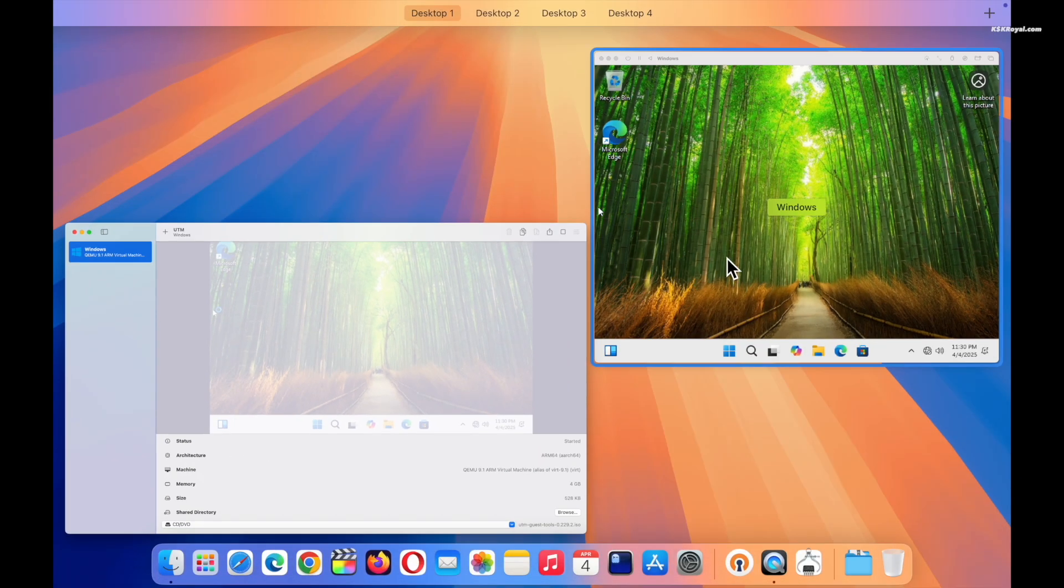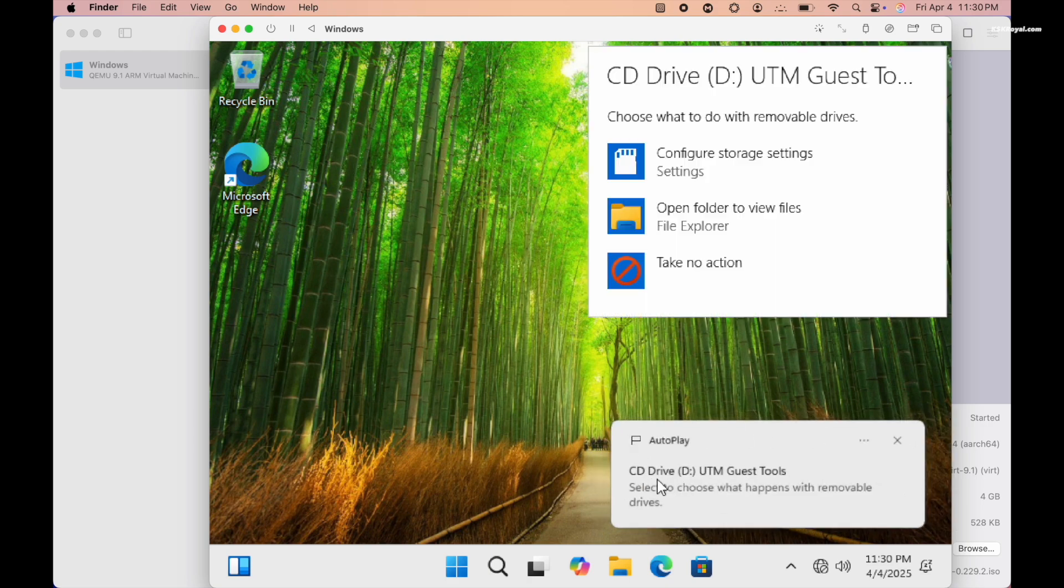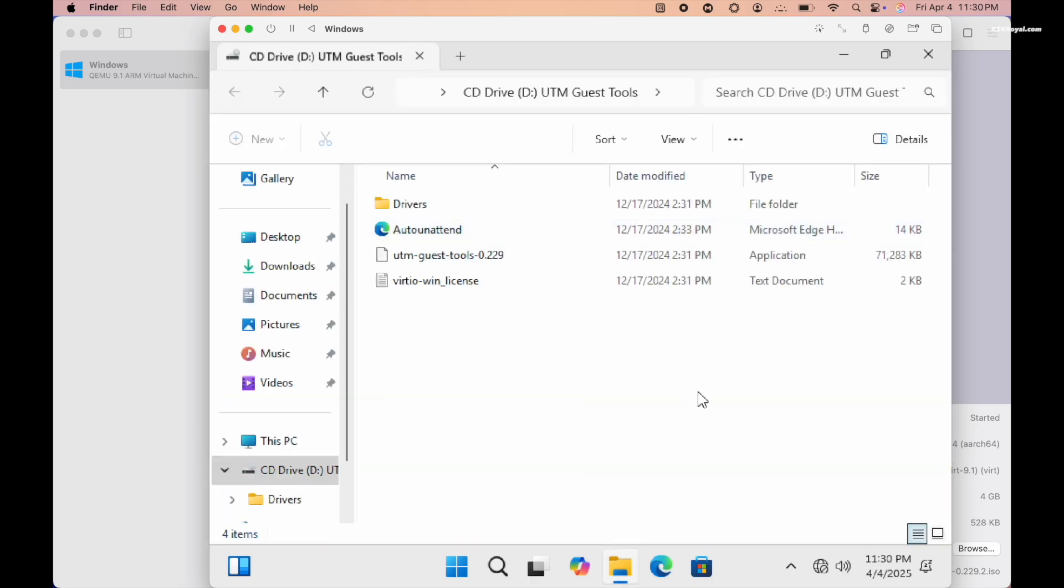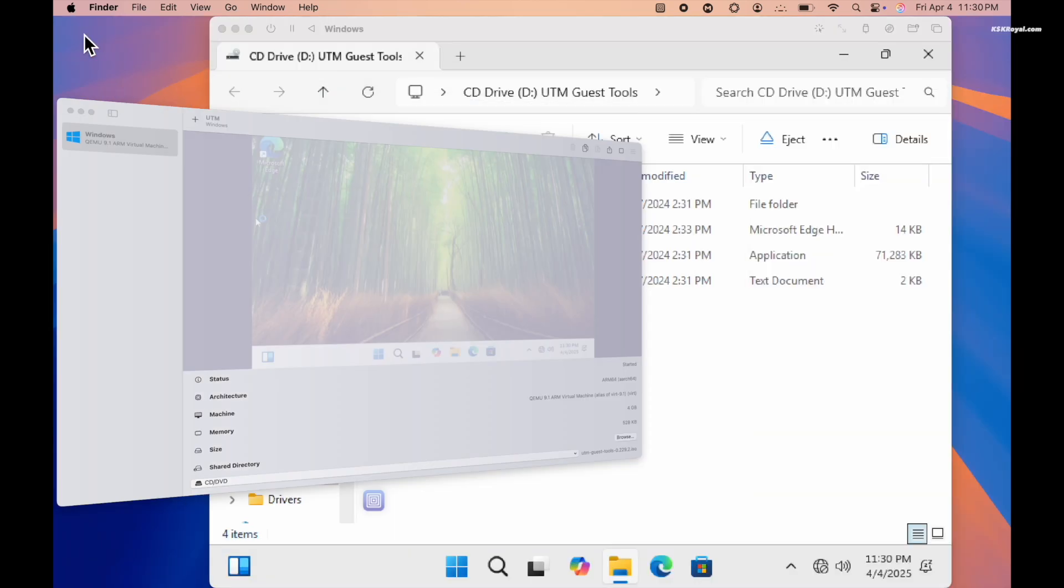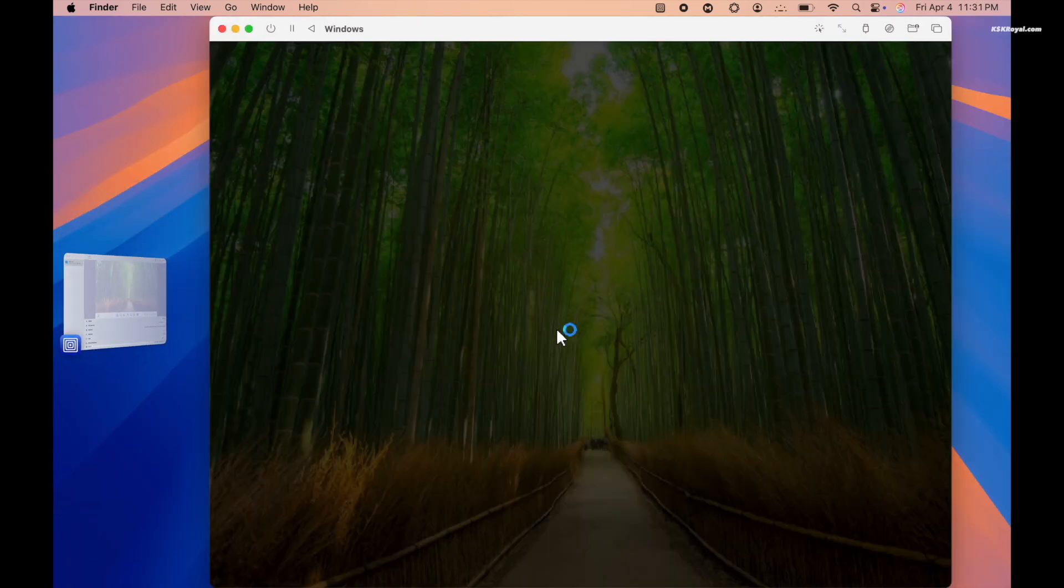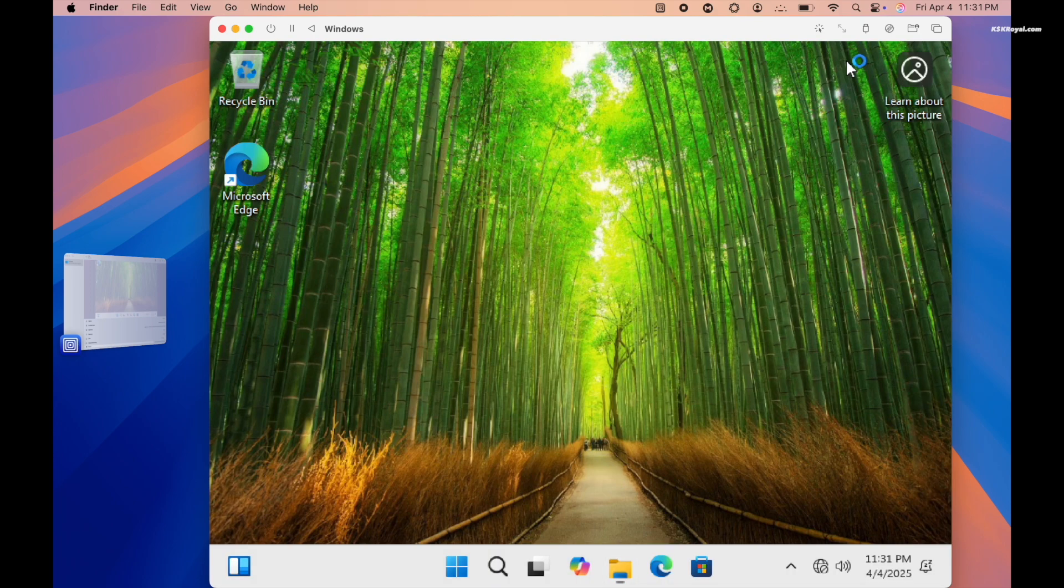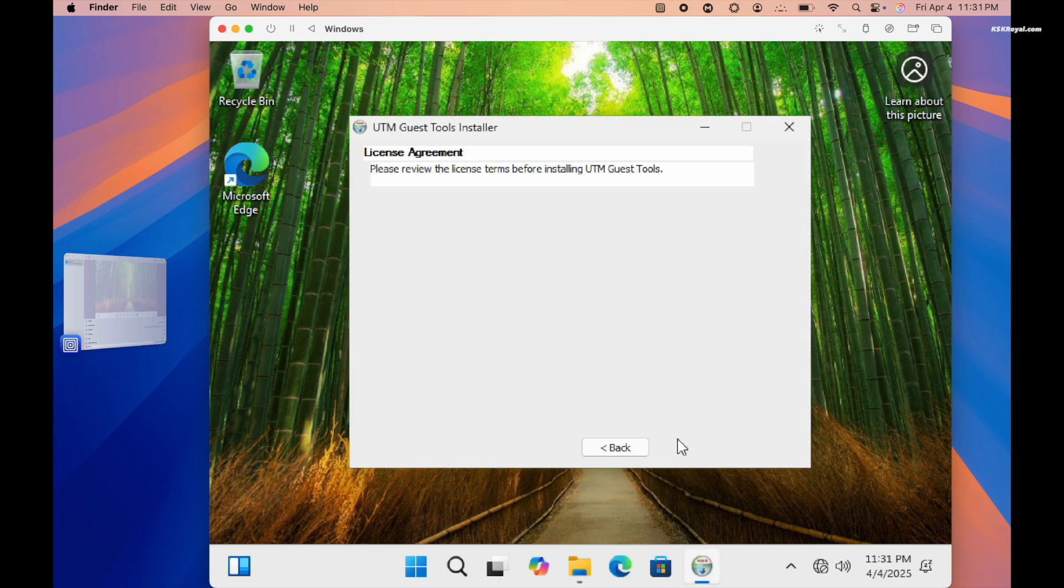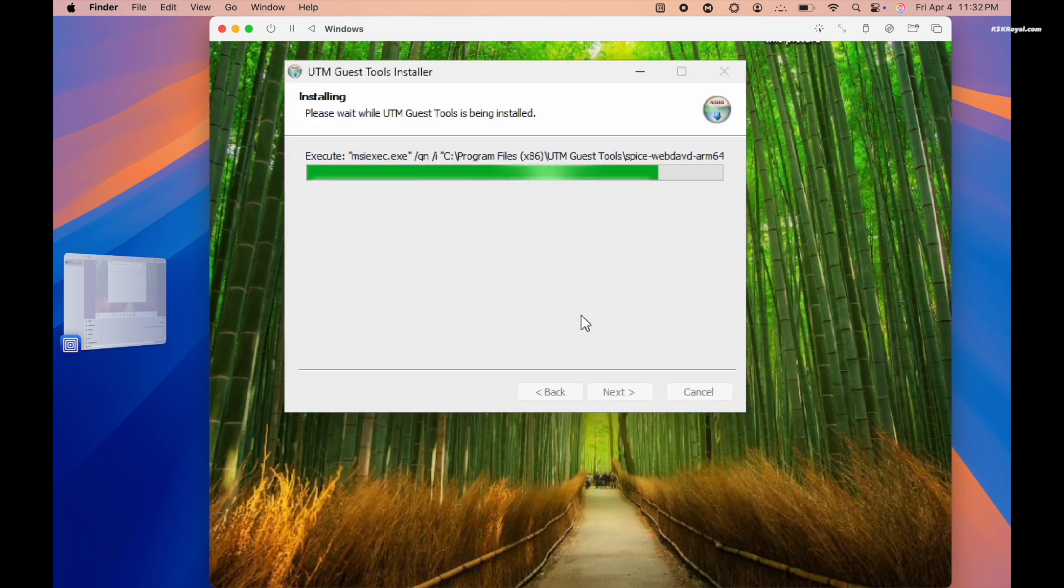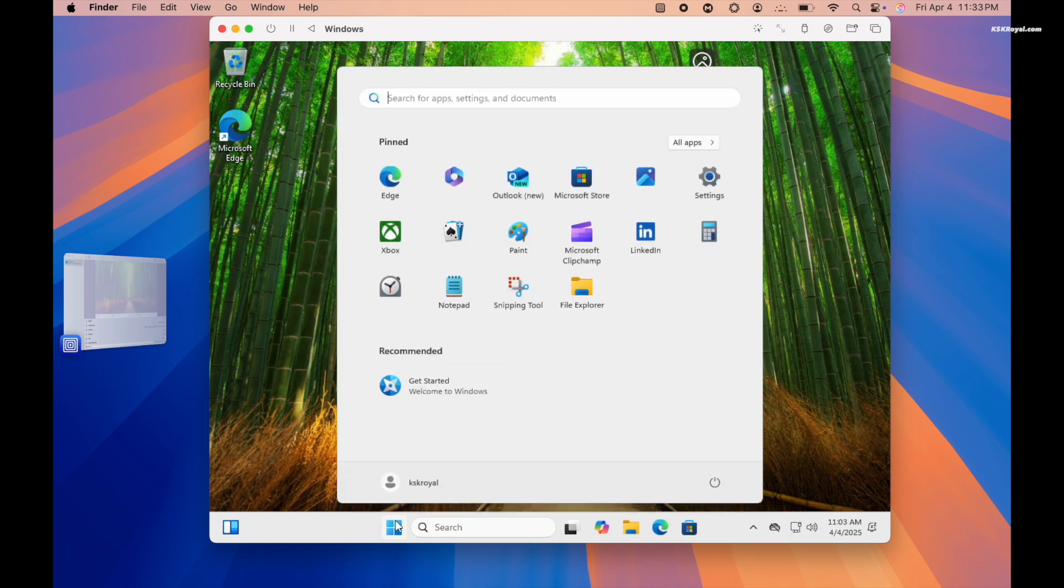In a few seconds the ISO will be mounted inside Windows 11 VM. Now open the mounted volume and run the installer. In a few seconds after installation, reboot the virtual machine.